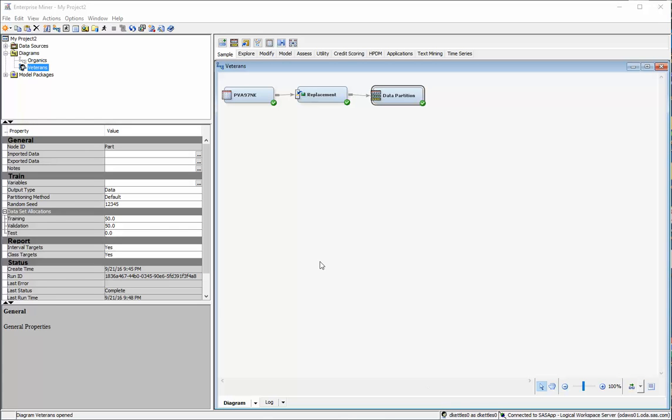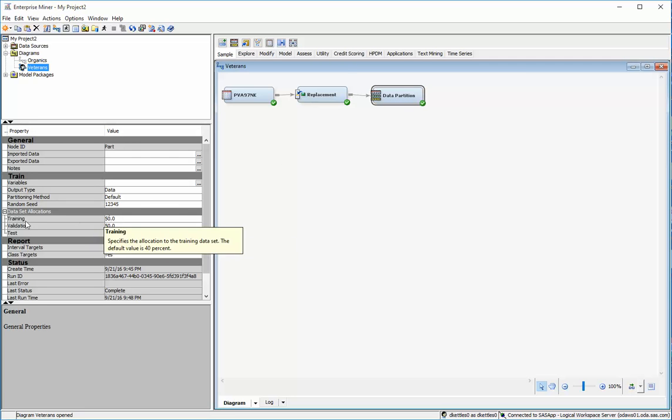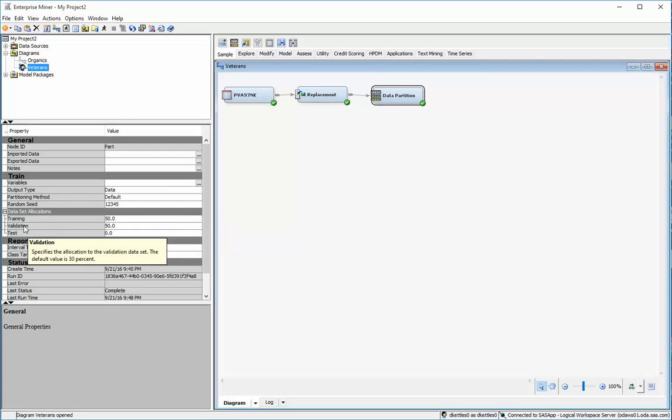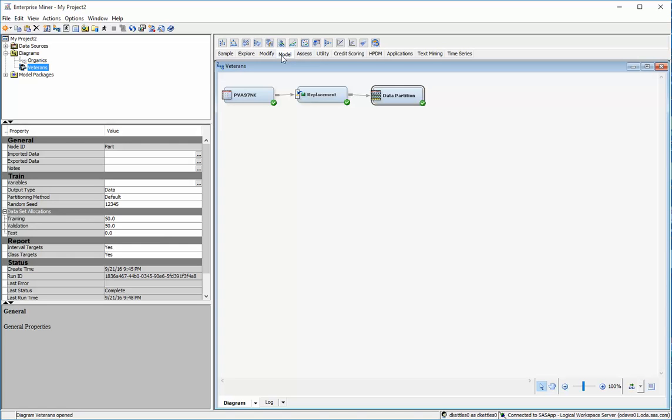In this video I'd like to talk about decision trees. Assuming that you have some data that has been partitioned, notice in this data partition that I have right here, 50% of the data is going to training and 50% is going to validation. I can then go and create my first model.